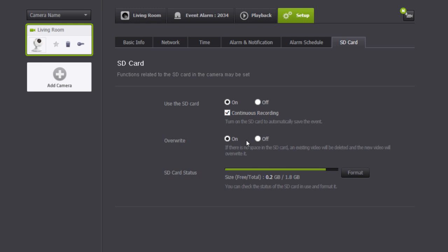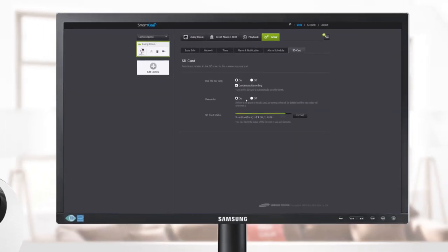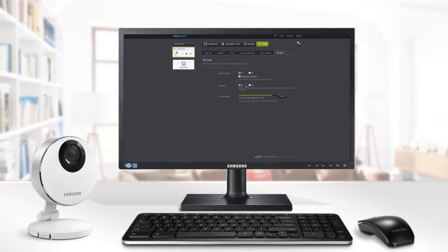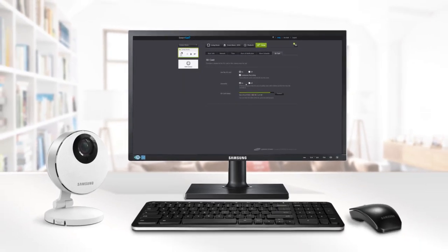Now you can use all the features and settings of the SmartCam HD Pro on the web viewer easily and conveniently. Protect yourself and your family anytime, anywhere.